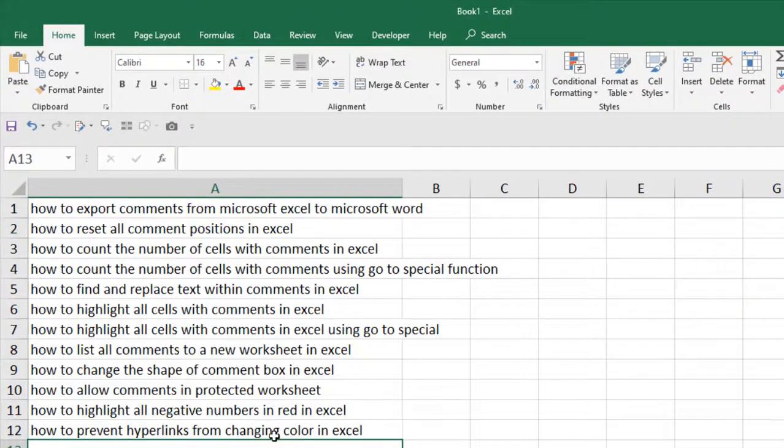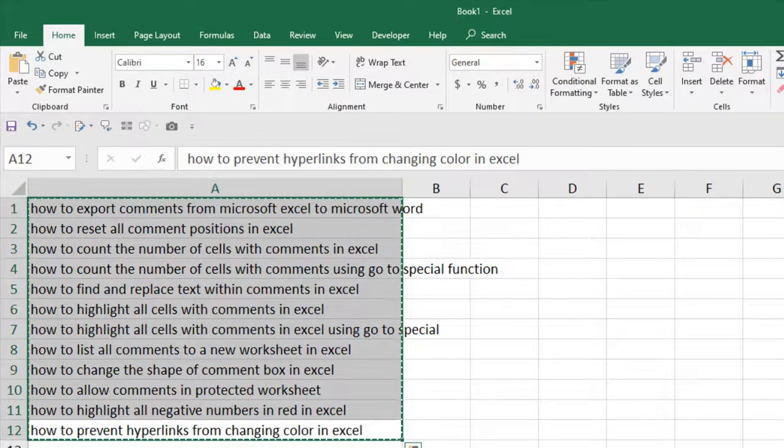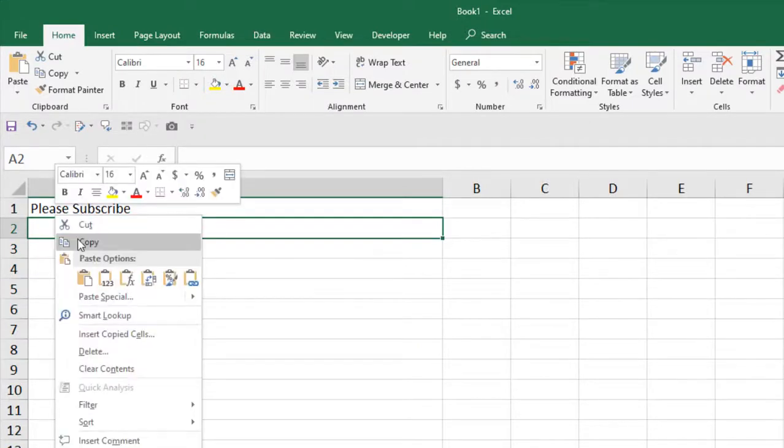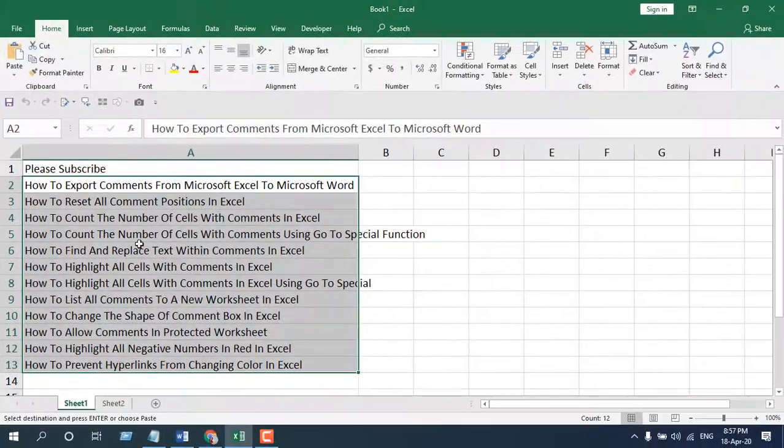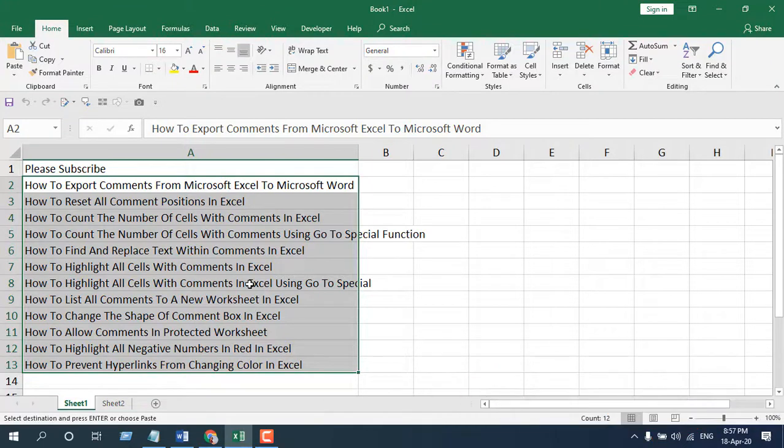If I copy something from somewhere else and paste it in this column, you can see it's still converted into proper case. Whatever you write or paste into column A will be converted into proper case.